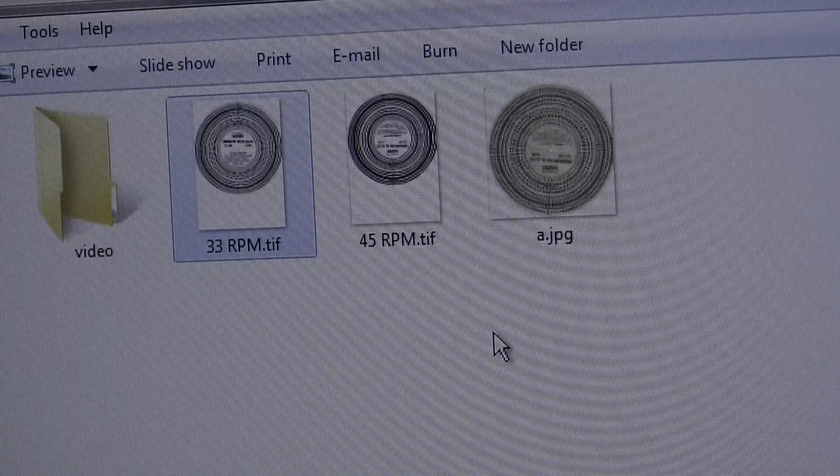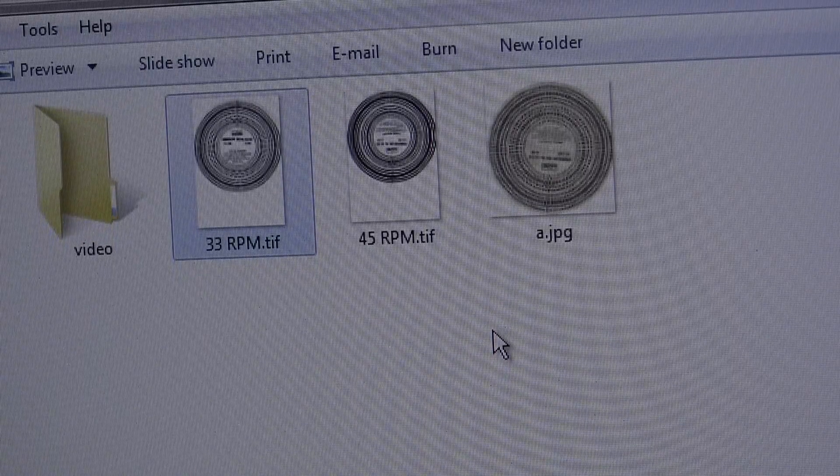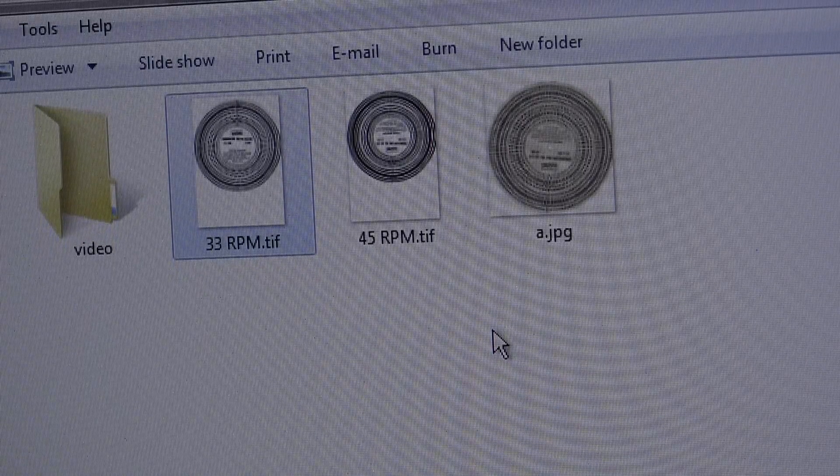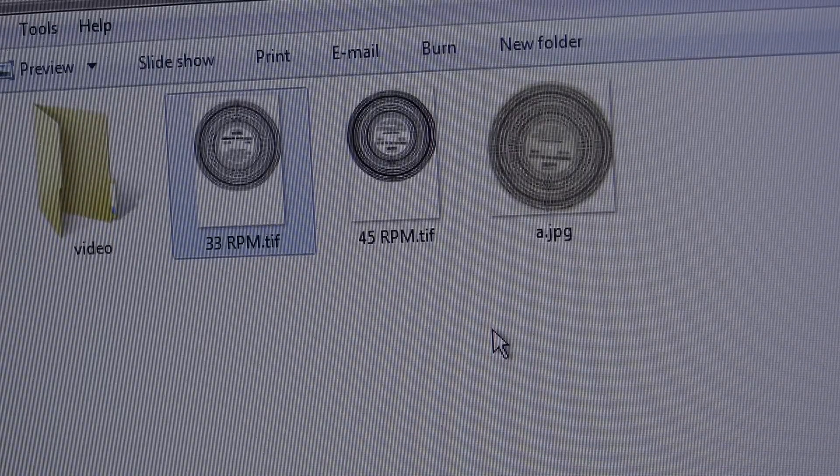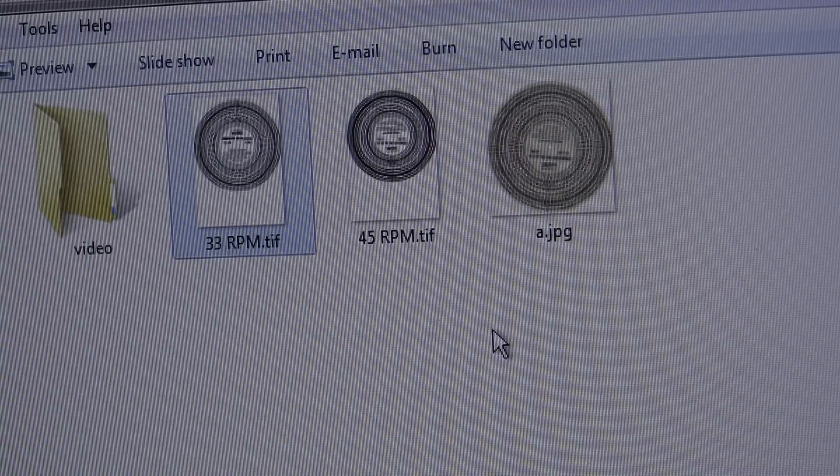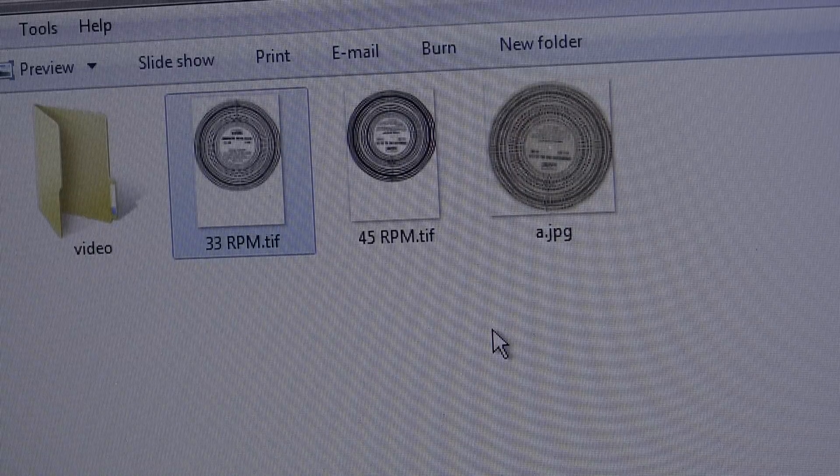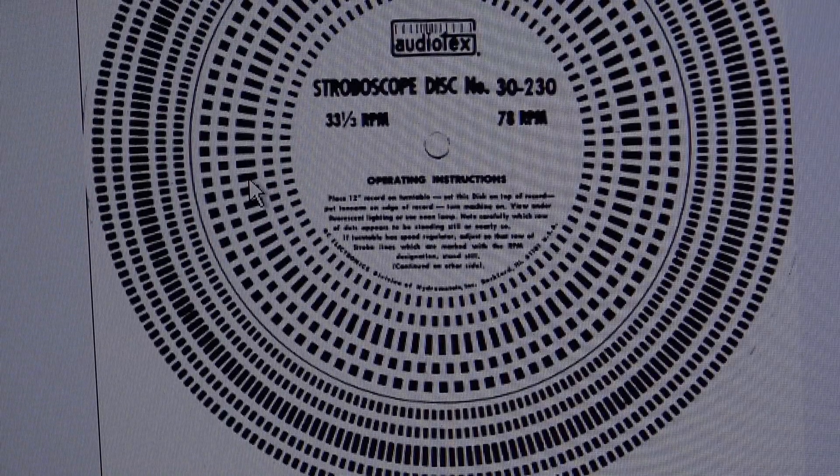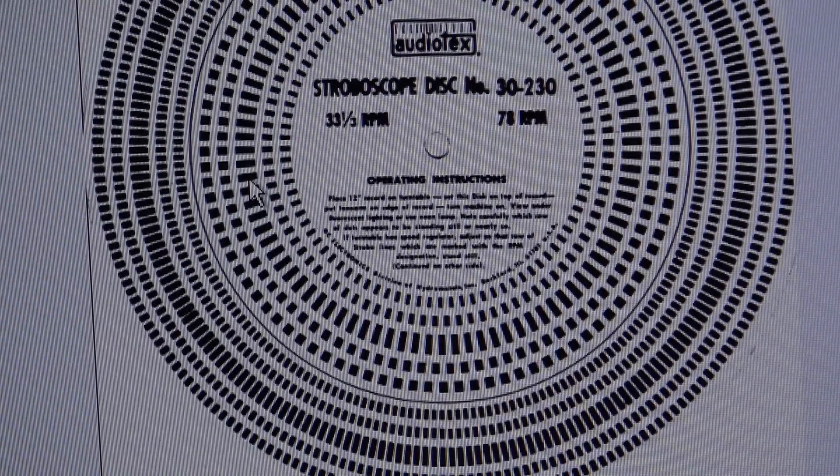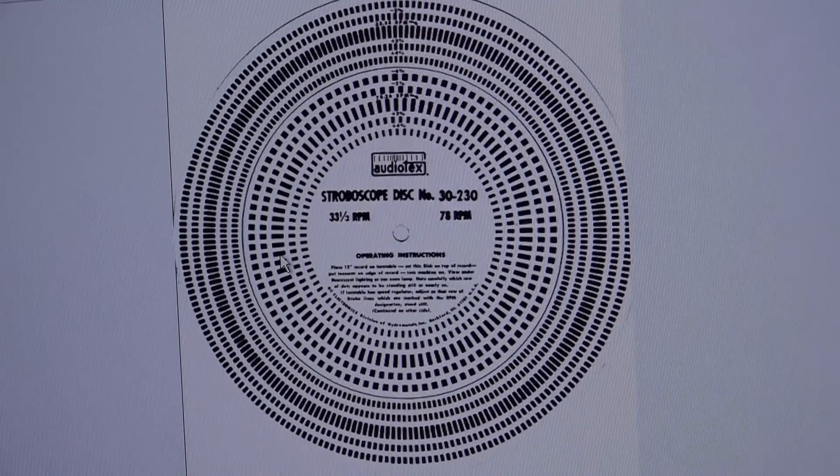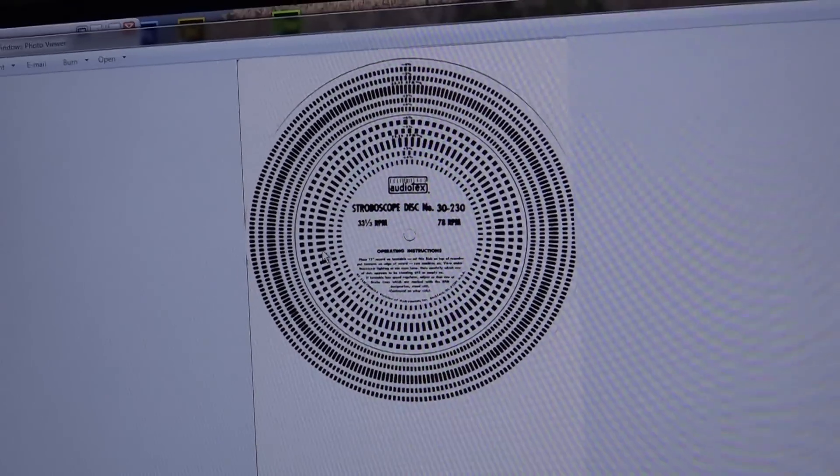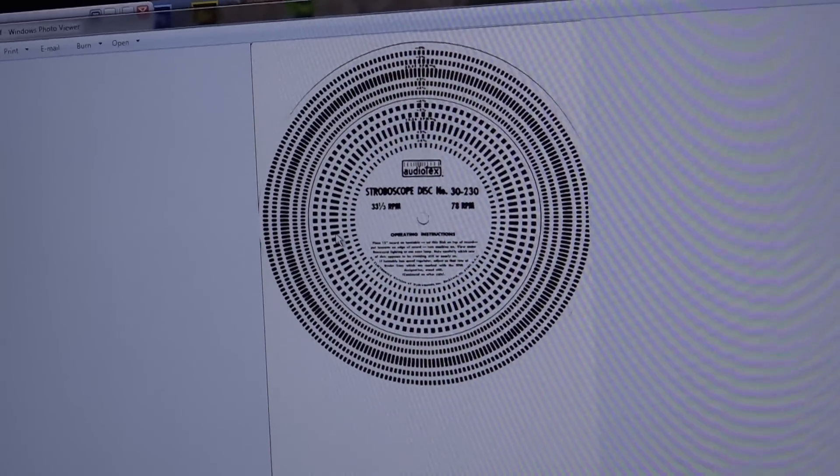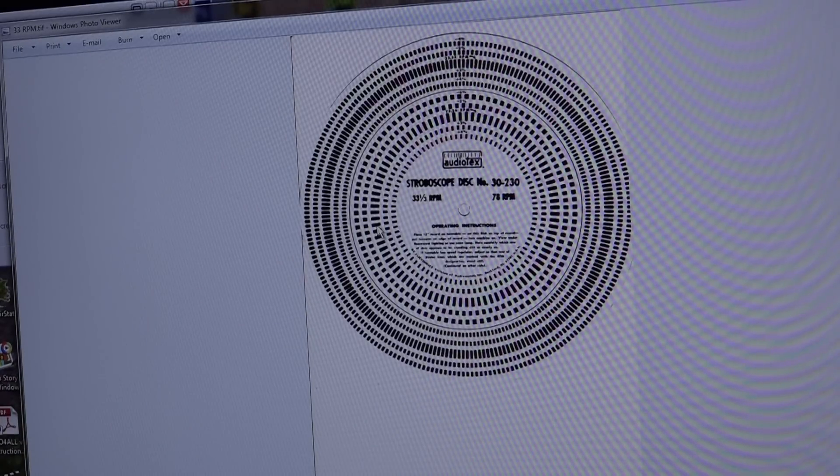So I've now got it scanned. I actually scanned it once as a JPEG when I first fired up the scanner, so I just did my new scans in TIFF, 33 RPM and 45 RPM. If I open it up there I have a perfect replica of the original.